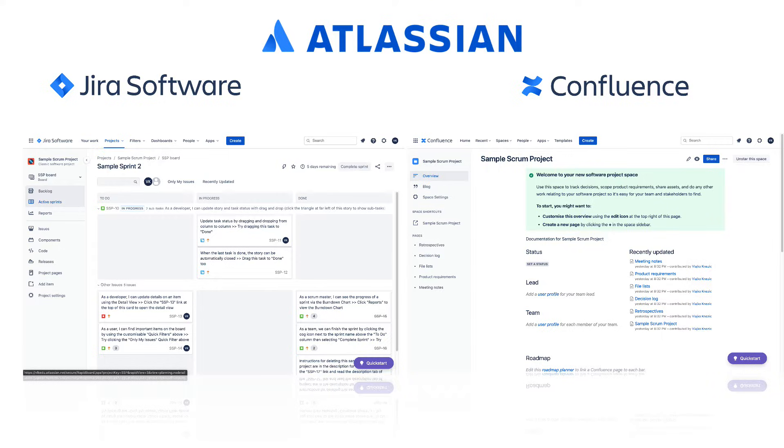sometimes they're viewed as one product, or even more extreme as the same product. In this video, we will review and clarify what Confluence should be used for, what Jira should be used for, and how they work together.